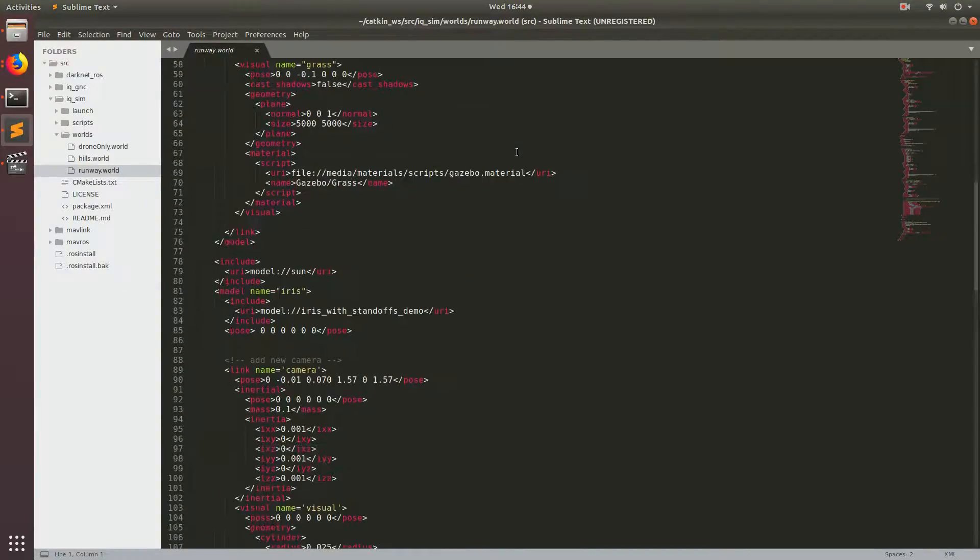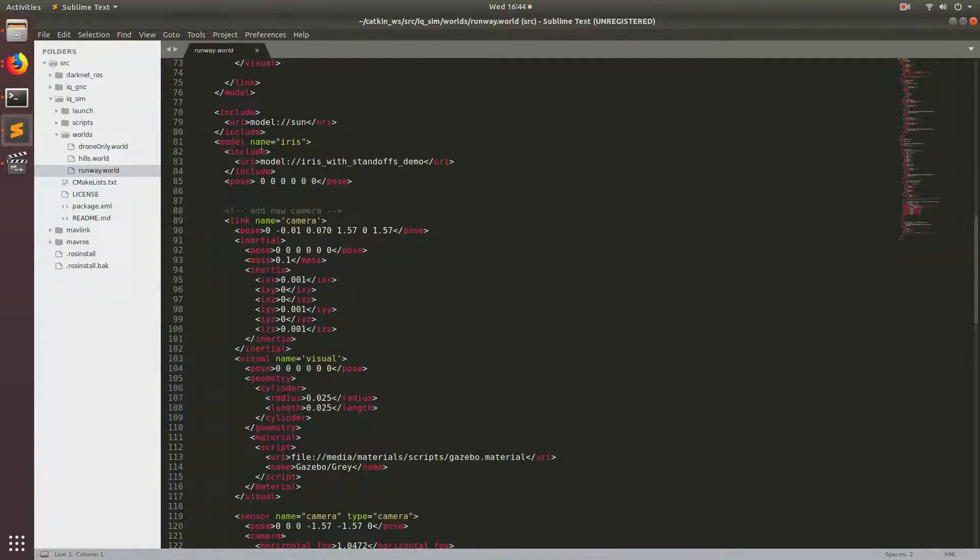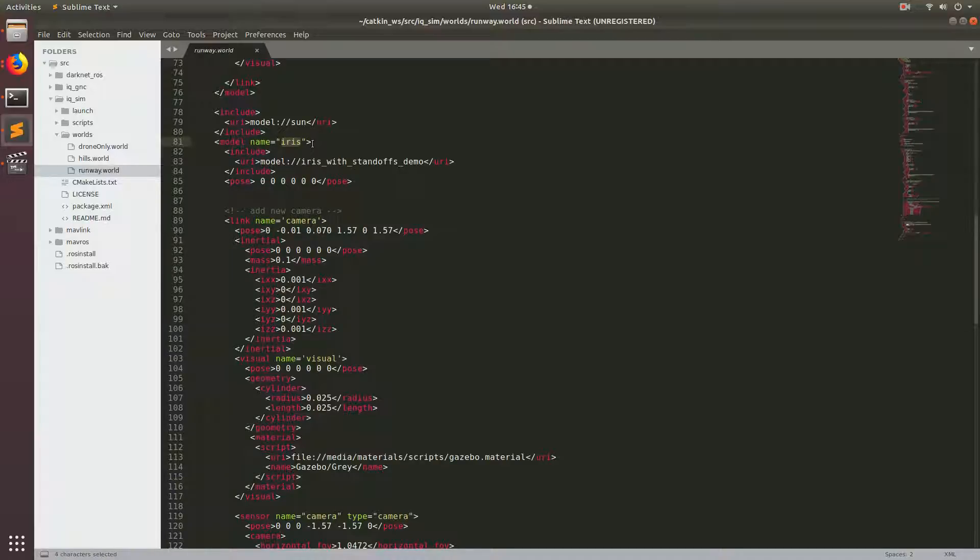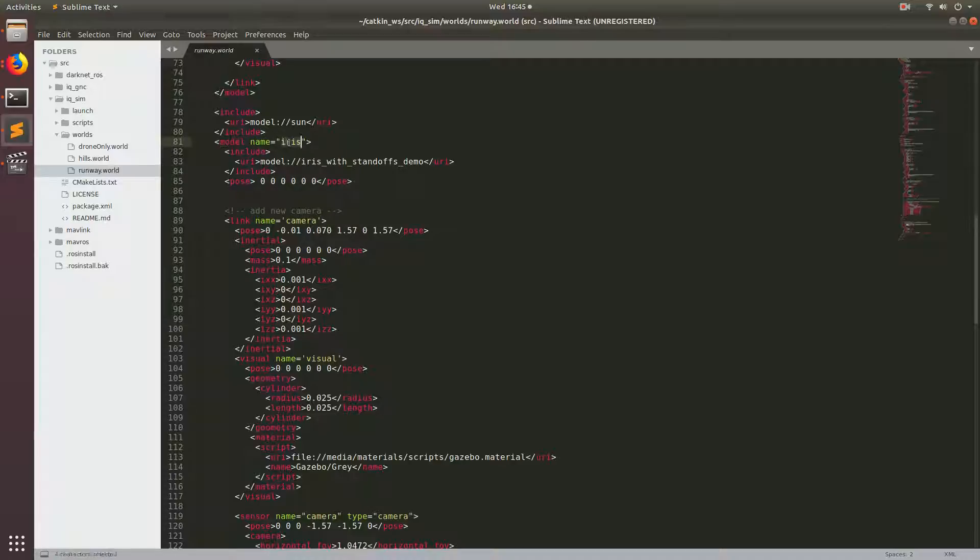Go ahead and go down to the tag that says model, name equals iris. This is a short aside, but the iris is actually a real drone made by 3DR. 3DR went bankrupt like five or six years ago, but this iris drone is still one of the popular drones for drone developers.